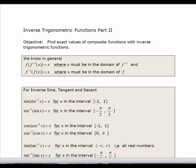In this video, we're going to look at compositions of inverse functions, meaning a function within a function. We've already talked about the fact that when you take an inverse and substitute it into an original function, you get x back. And if you take the original function and substitute it into the inverse, you also get x back.